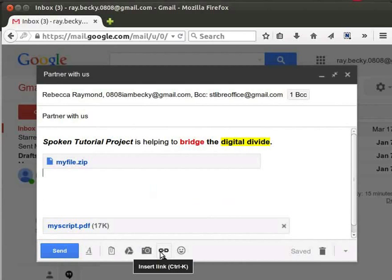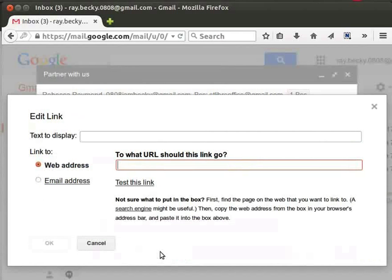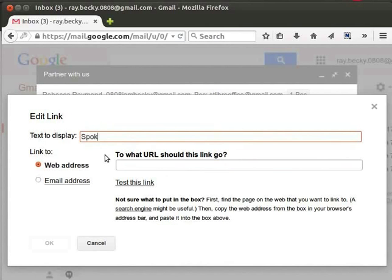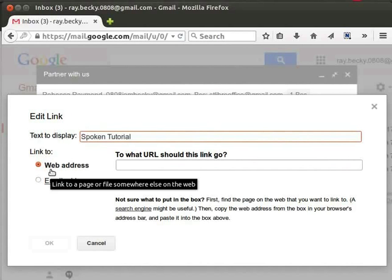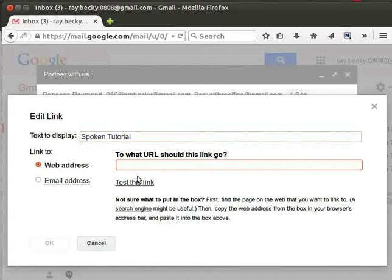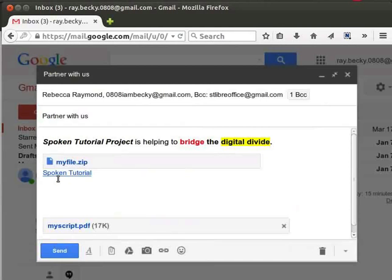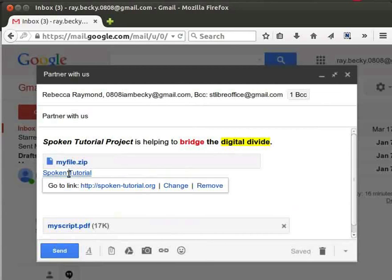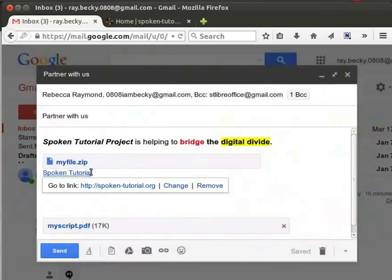The next option is insert link. Let's click on it. The Edit Link dialog box opens. In the text display field, type the text that you want as a link — I will type 'spoken tutorial.' In the Link To section, by default the web address option is selected. In the text field, type the URL as http://spoken-tutorial.org and click OK. Now in the content area, you can see the text 'spoken tutorial' and it is hyperlinked. Clicking on the hyperlink opens a small pop-up window with the URL. Clicking on the URL will take you to the spoken tutorial website's home page. To change the URL or remove the link, click on Change or Remove options respectively.